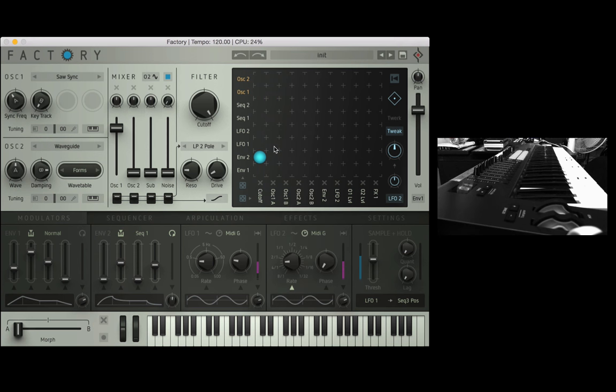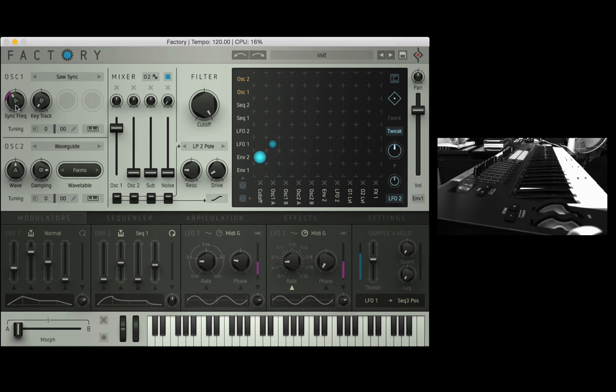Here's our LFO 1 source, the destination I'm sending it to is OSC 1A and I'm going to give it a little bit of intensity and instantly you'll see the sync freak of OSC 1 which is OSC 1A parameter move up and down in time with the LFO.